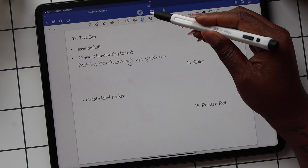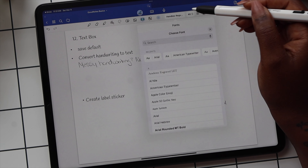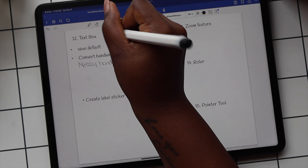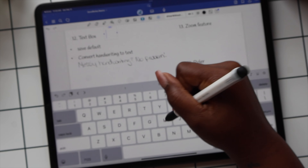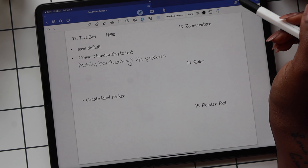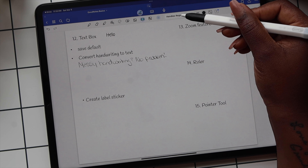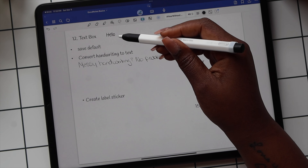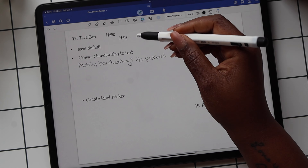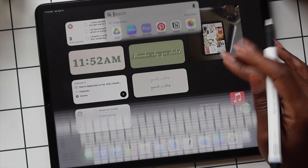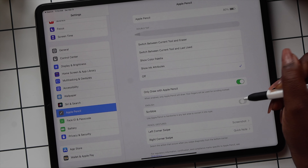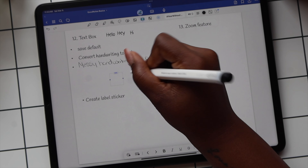Now let's talk about the text tool. To the right of the text icon there's a box with the font name — to change the font, select the drop-down and choose the font you want. To lock your font in once you have your font and size selected, go back to the text icon and in the drop-down select Set as Default. You'll want to do this every time you change your font. If you want your handwriting to convert to text as you're writing, go to Settings, scroll down to Apple Pencil, and toggle on the Scribble option.